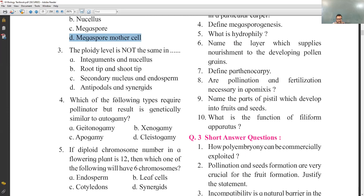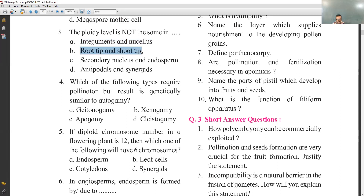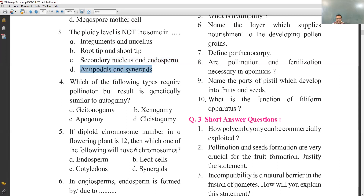The third MCQ: the ploidy level is not the same in which pair? Ploidy means number of chromosomes. Integuments and nucellus cells are both diploid — same ploidy. Root tip and shoot tip are both somatic diploid cells — same ploidy. The secondary nucleus is diploid but endosperm is triploid, so their ploidy levels are different. Antipodal cells and synergids are both haploid — same ploidy. Options A, B, and D have the same ploidy level; option C is different.